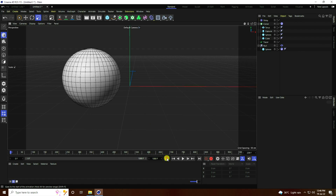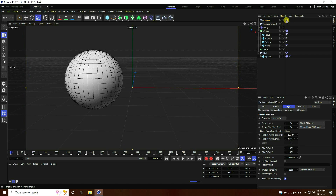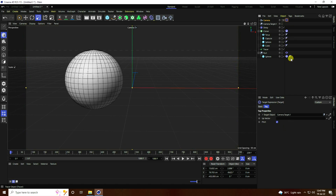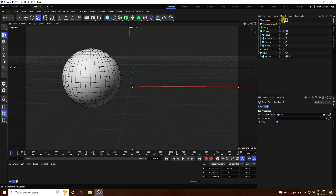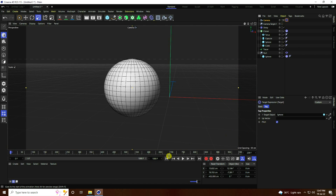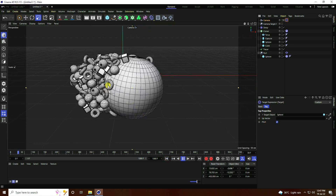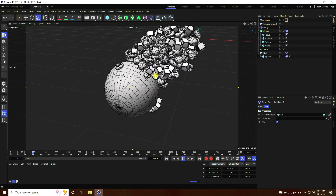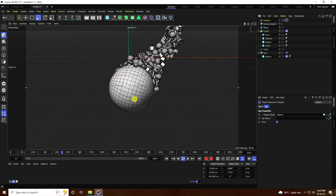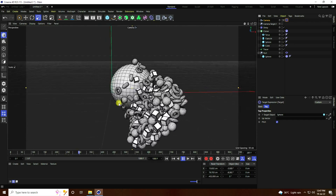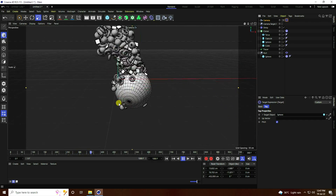Next, use a Target Camera. Add a Target Camera and enable Camera view. See the Target Tag — go to Target Object and click on the sphere. Camera check. Go back and play — see that's my beautiful Target Camera, it's really good. Really simple — trust me, that's the best tutorial for beginners.